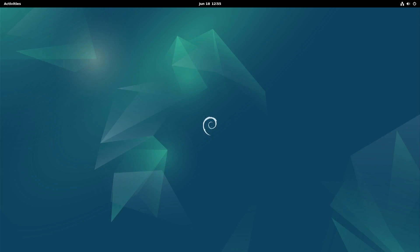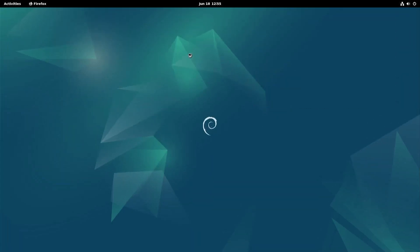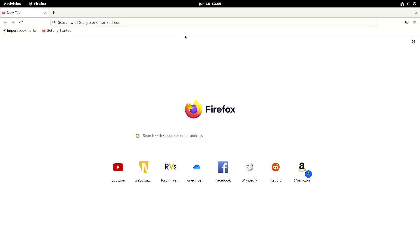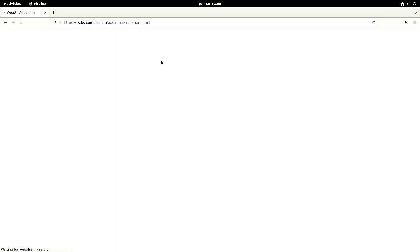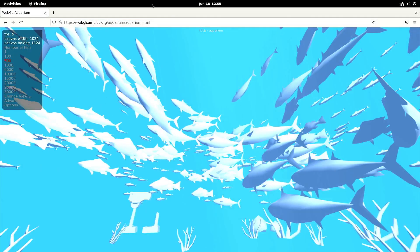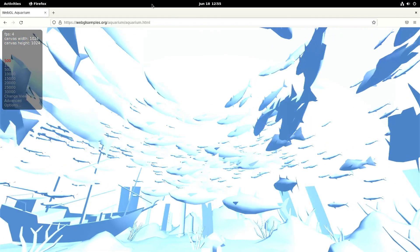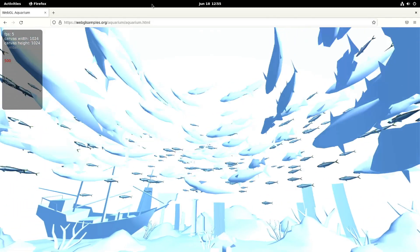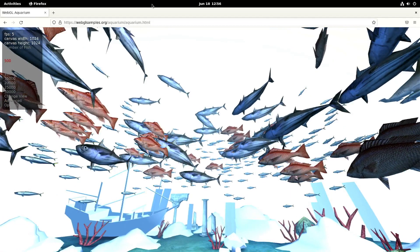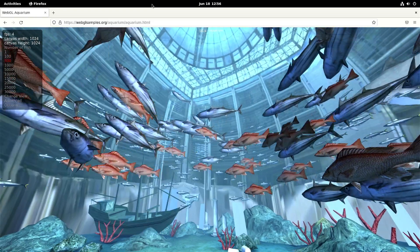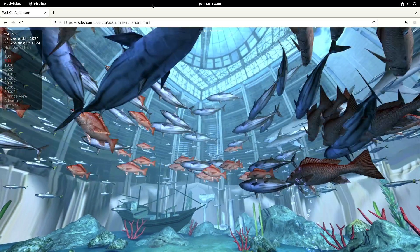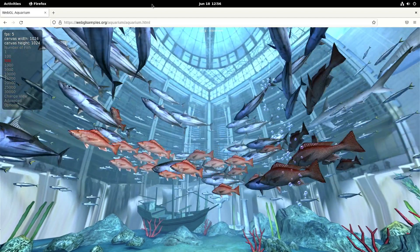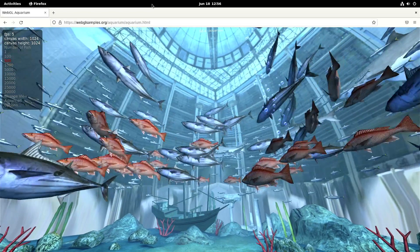So let's get back to Firefox. So we're also going to run the WebGL aquarium. We also let it fully load. So it looks like it's fully loaded now. And on Firefox, we only get five frames per second. So Chromium is twice as fast with this test.